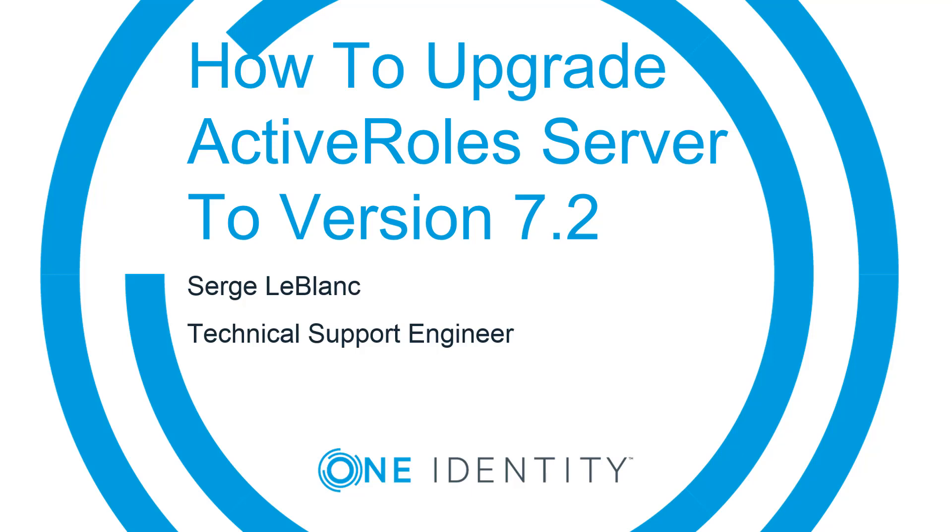Hello, my name is Serge LeBlanc. I'm a technical support engineer with OneIdentity. This is my video on how to upgrade ActiveRole Server to version 7.2.